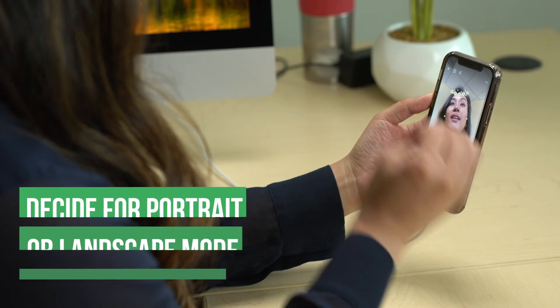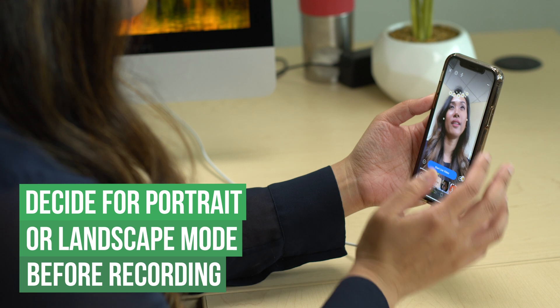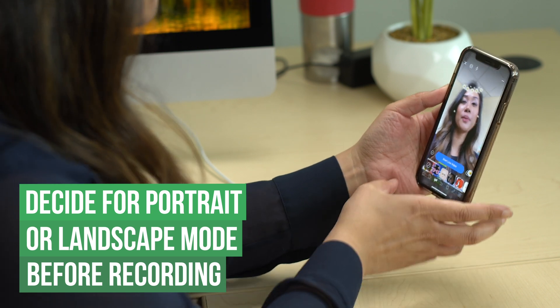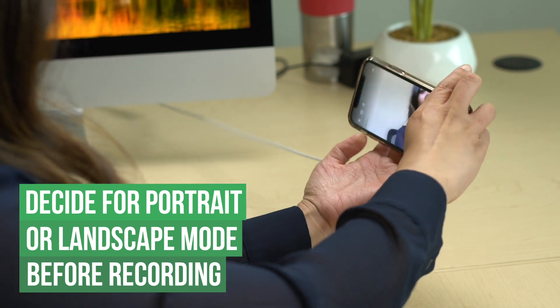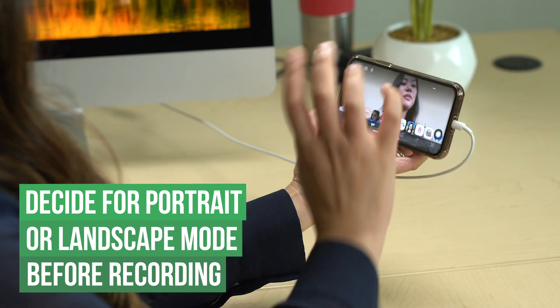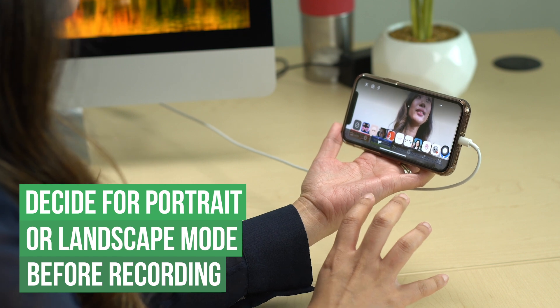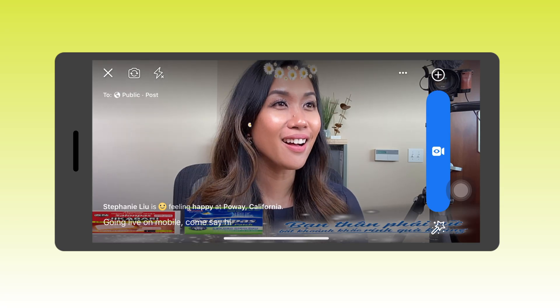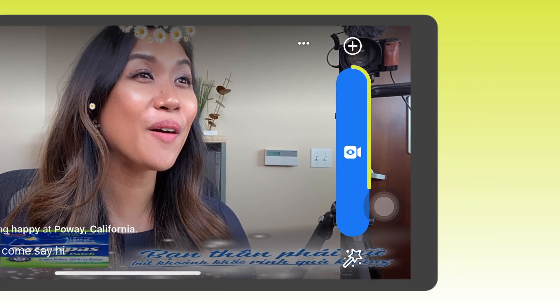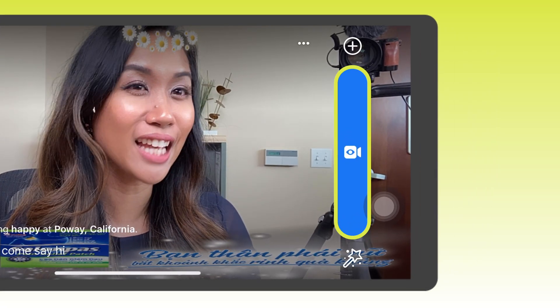By default when you go live on your smartphone, Facebook will automatically broadcast your show in portrait mode. So if you want it to be in landscape, you have to turn your phone to landscape mode first before you even hit the go live button. Now that you have that all set up, it's time to go live.